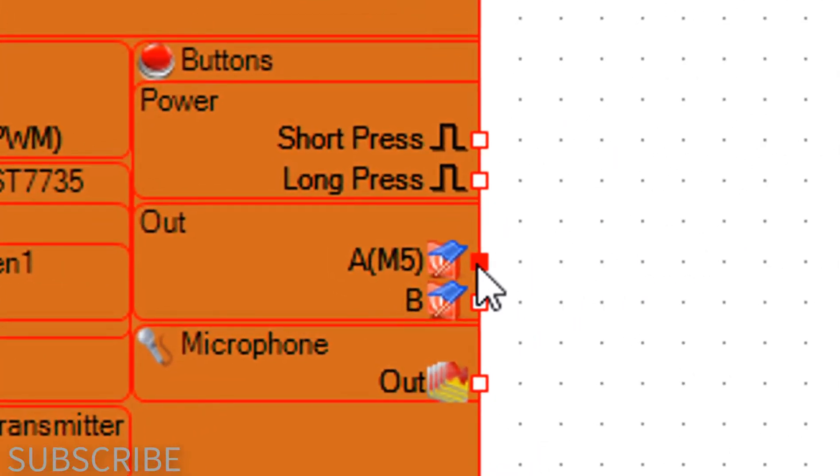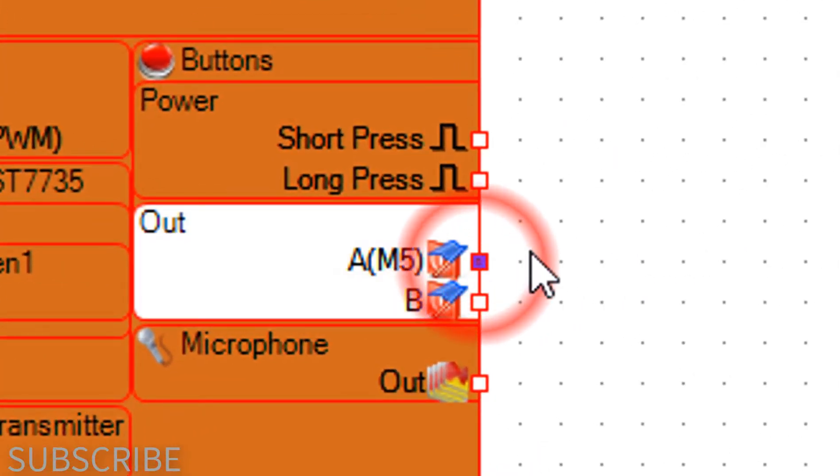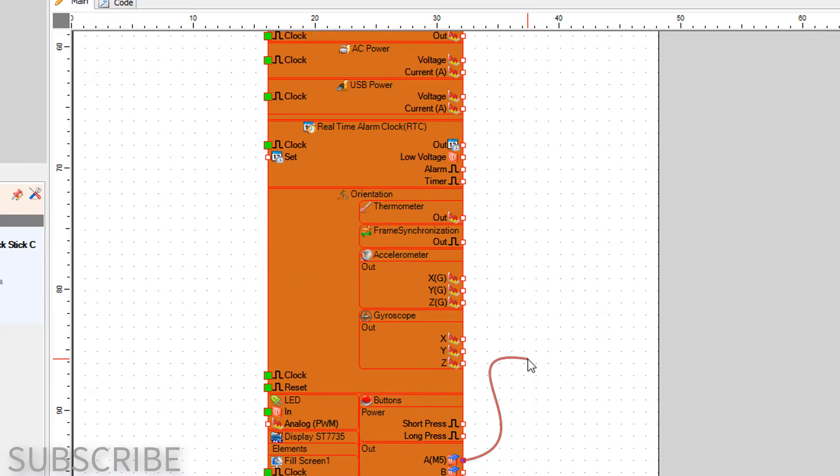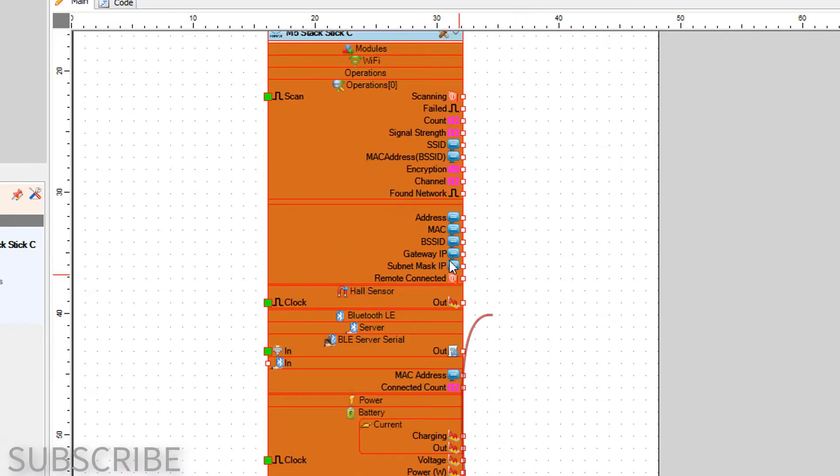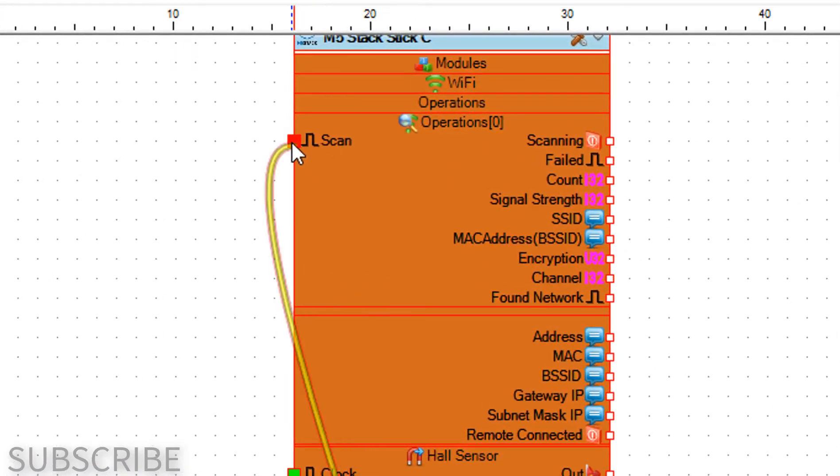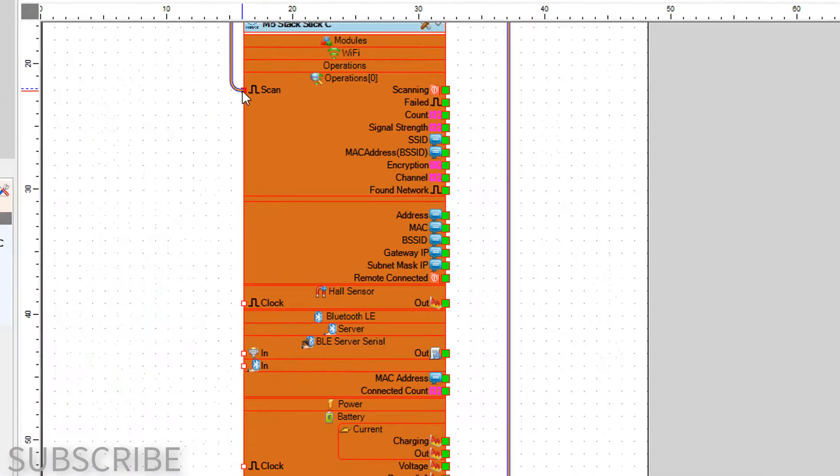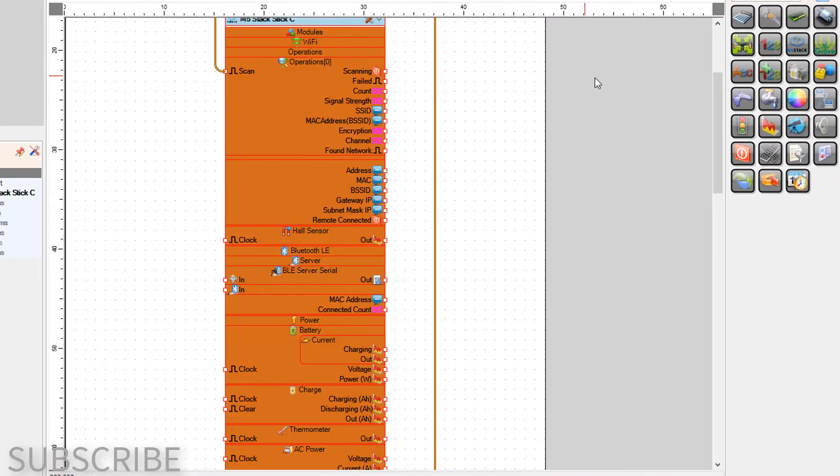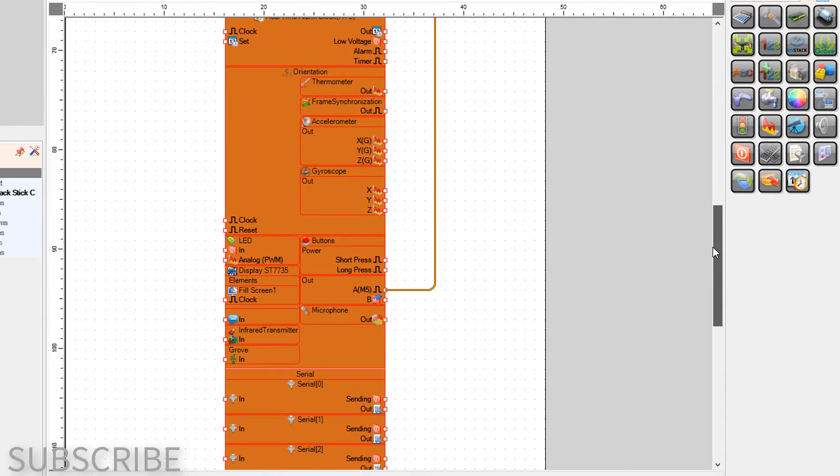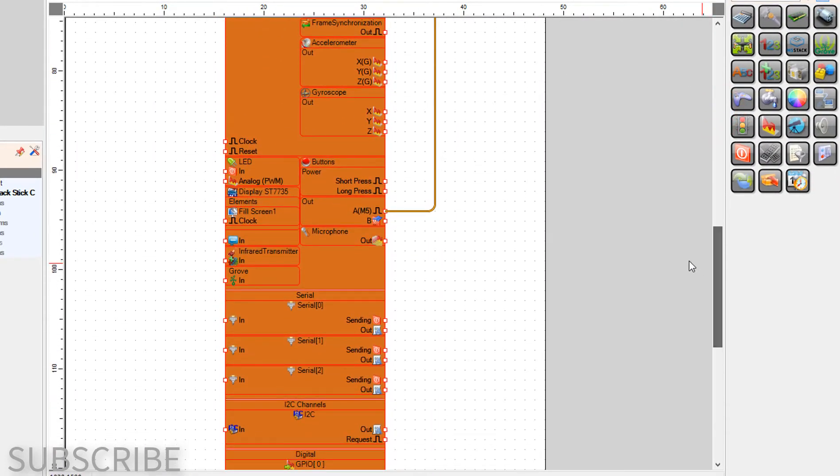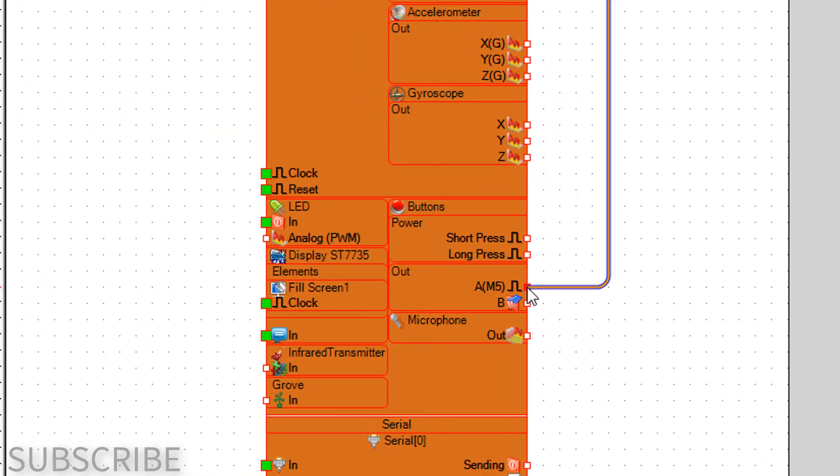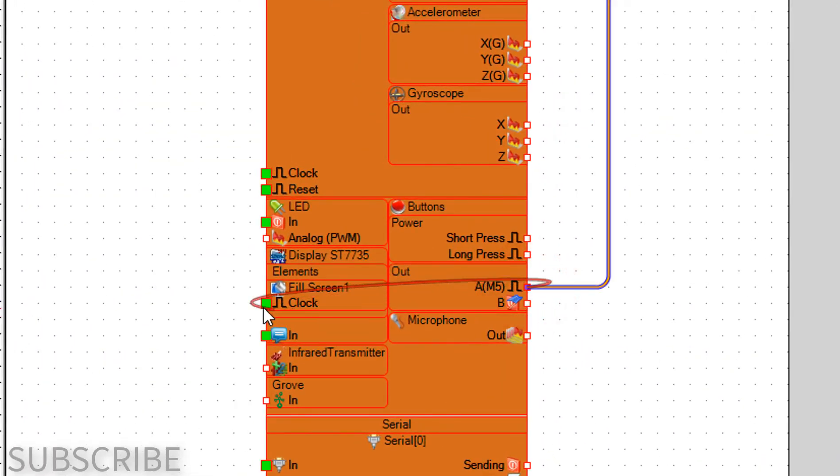Connect buttons pin A M5 to operations pin scan. Connect buttons pin A M5 to fill screen 1 pin clock.